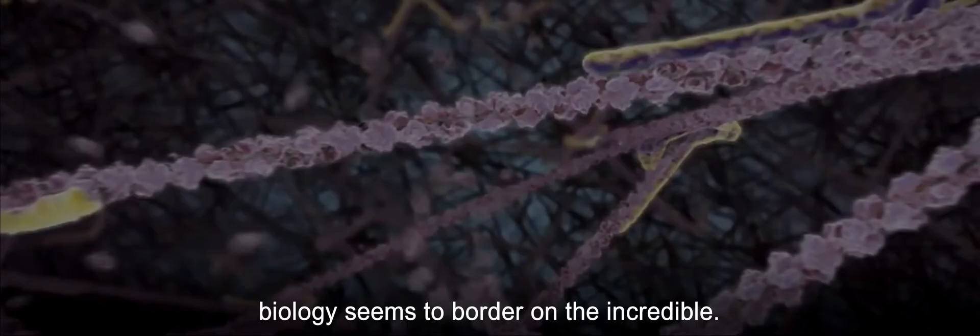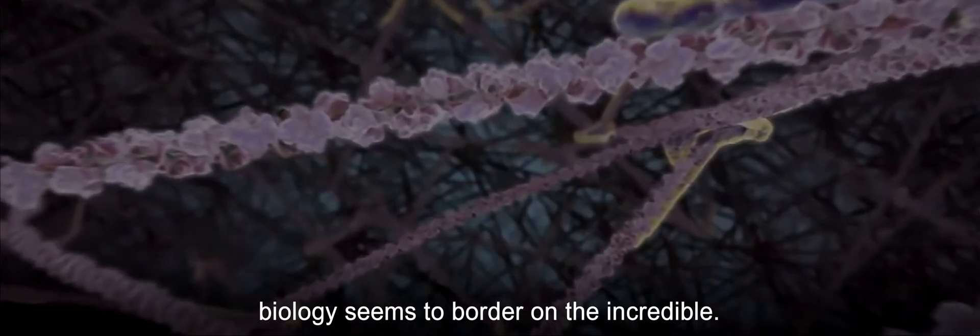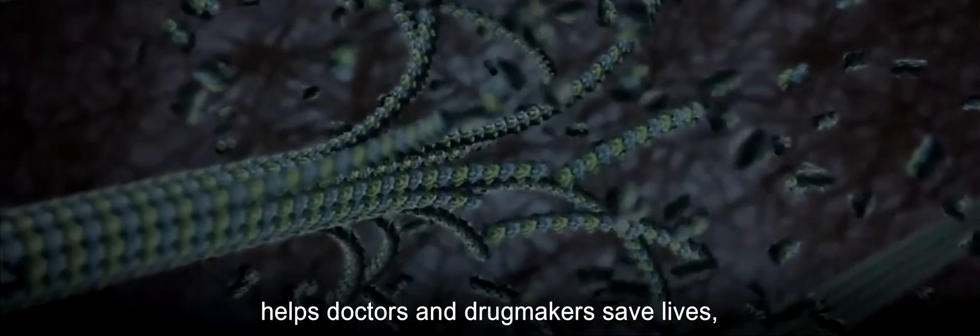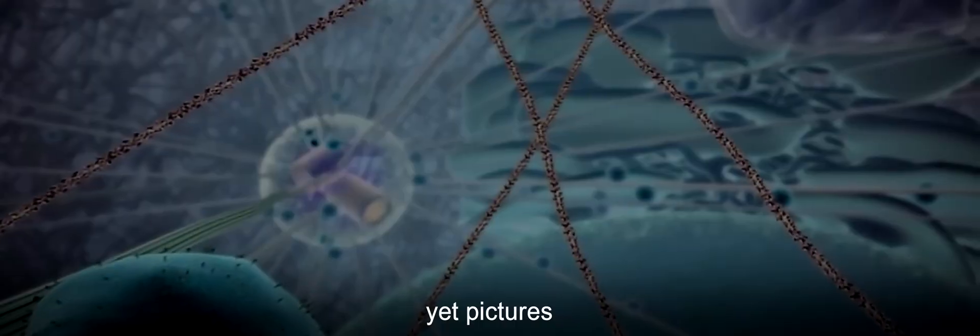Life is founded on astonishing complexity. Inside a human cell, biology seems to border on the incredible. Knowing how the parts fit together helps doctors and drugmakers save lives.